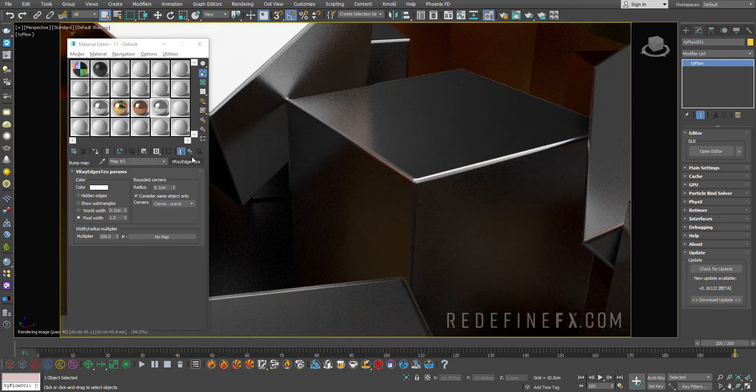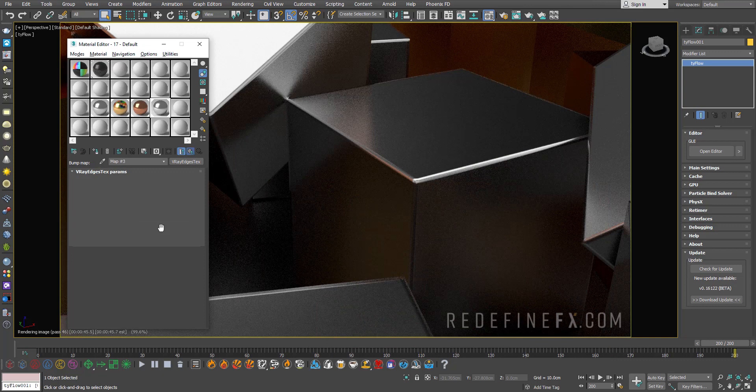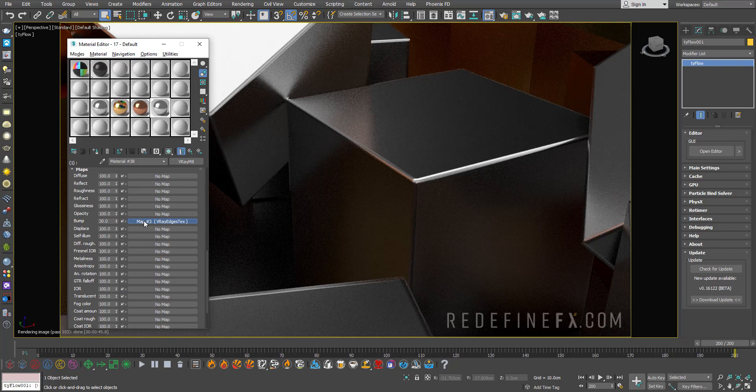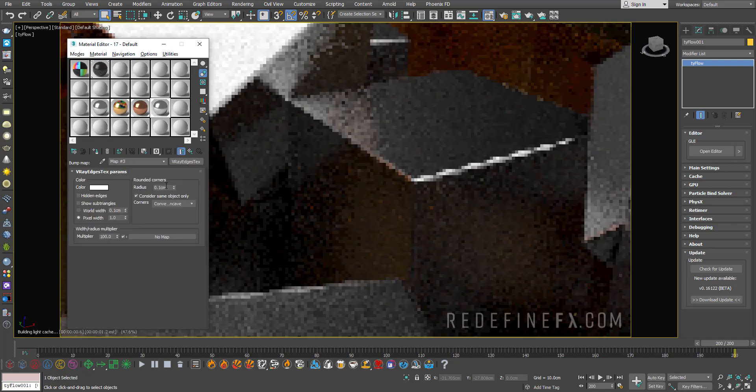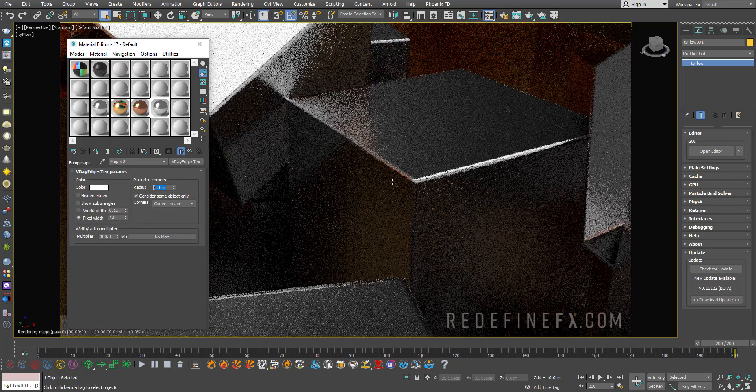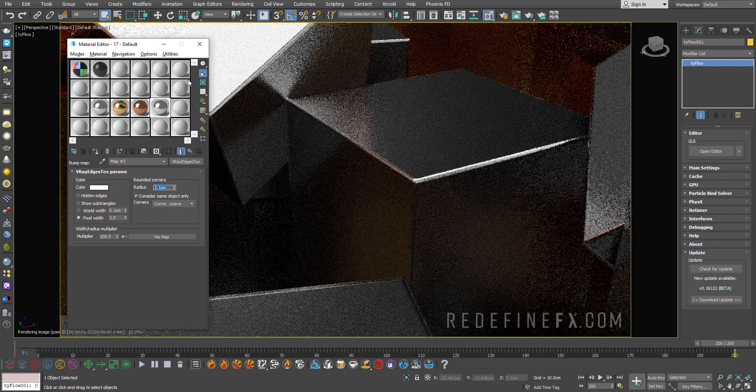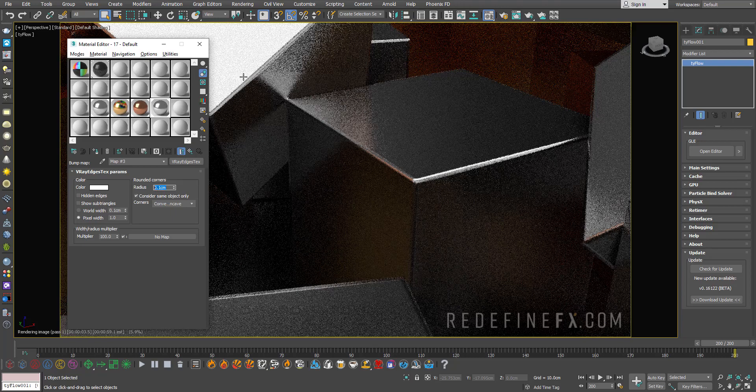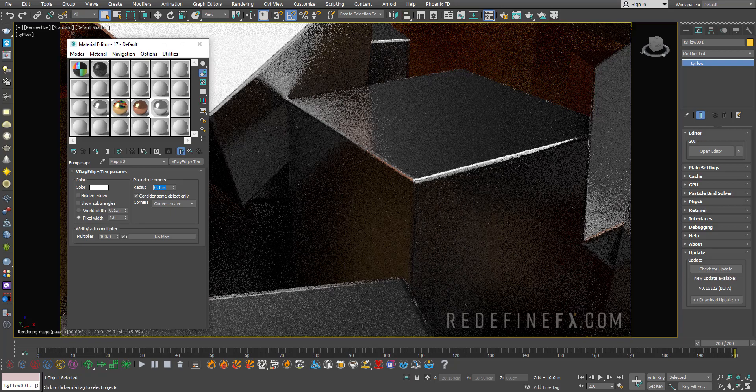Remember this tip—it's super simple. Just add the edges texture to your bump map, and you can play with the bump map intensity and the radius to round the corners more or less. Hope you guys found this tip helpful, and I'll see you on the next one.